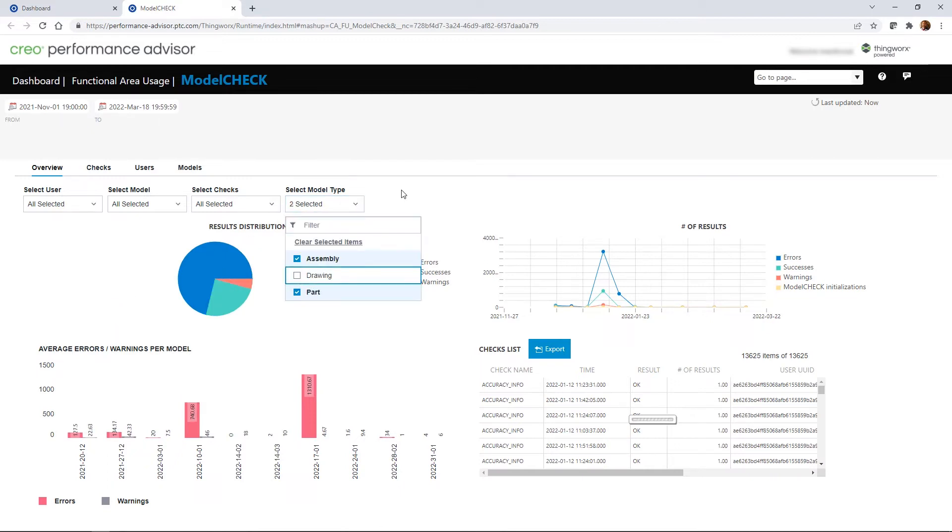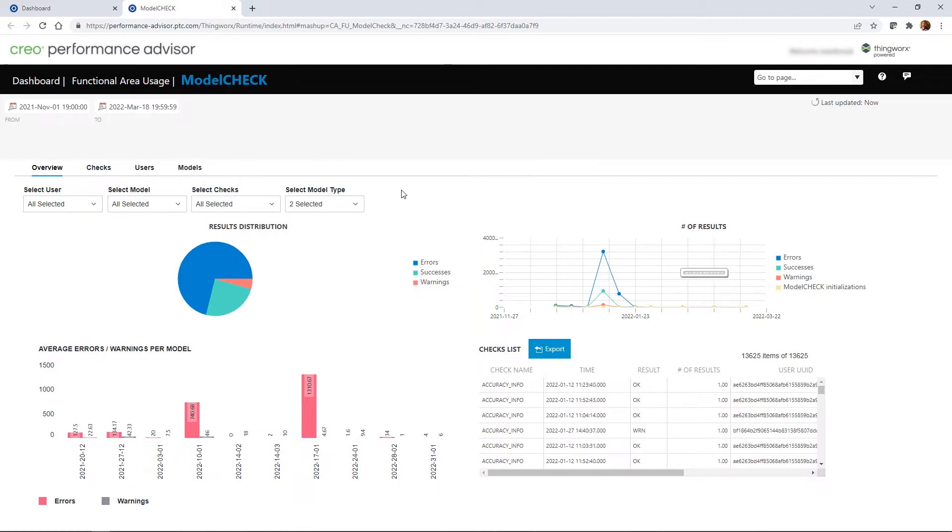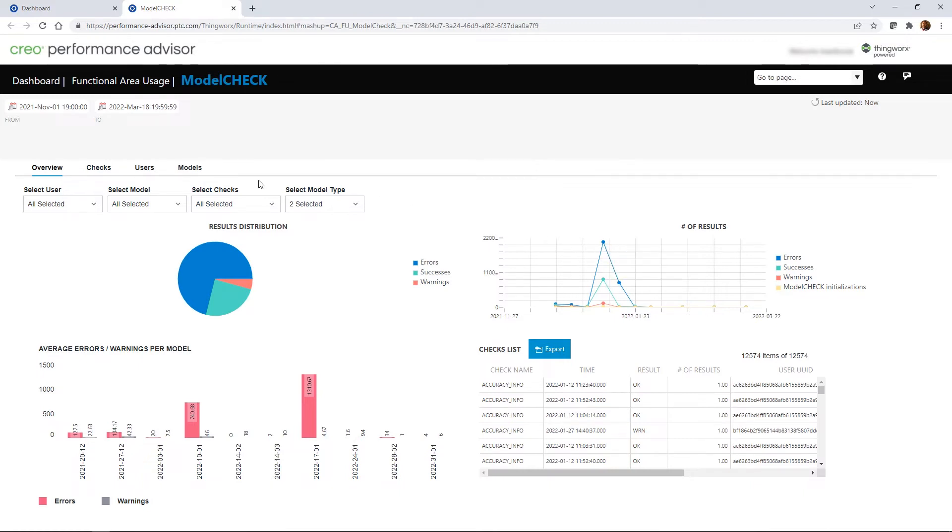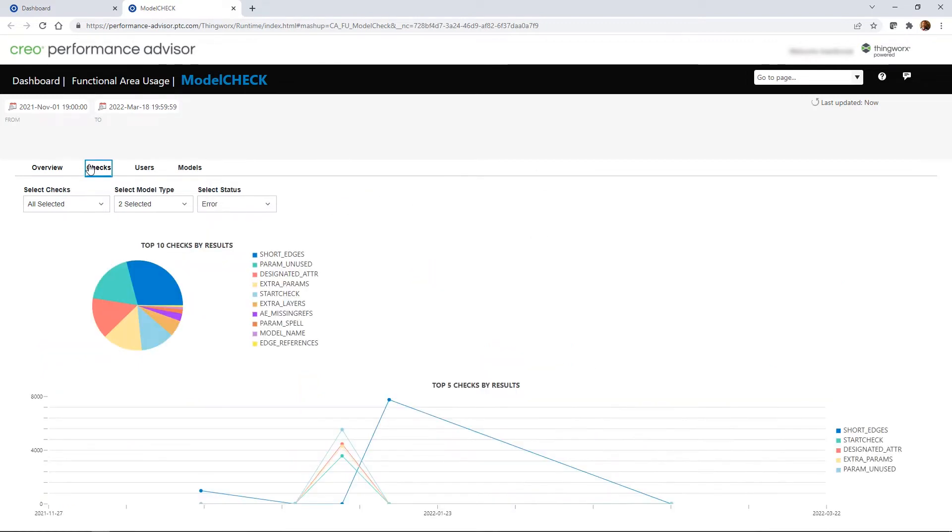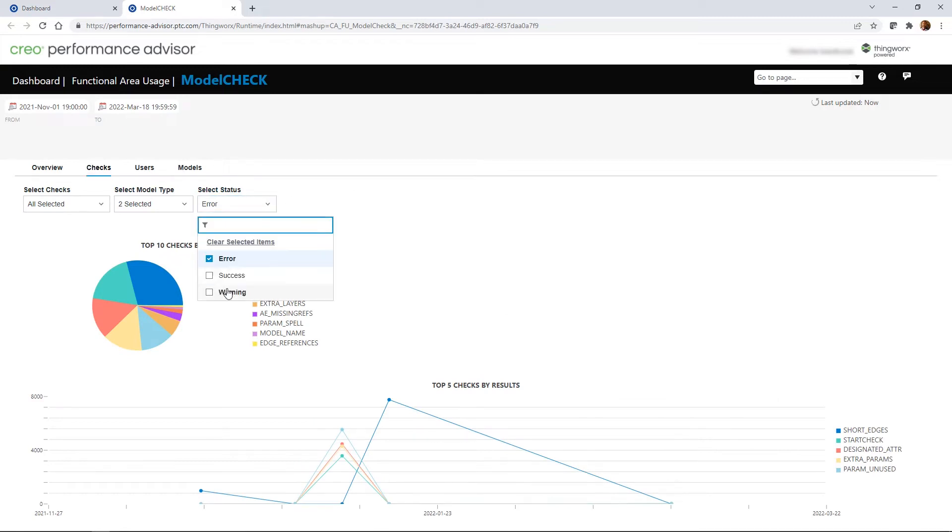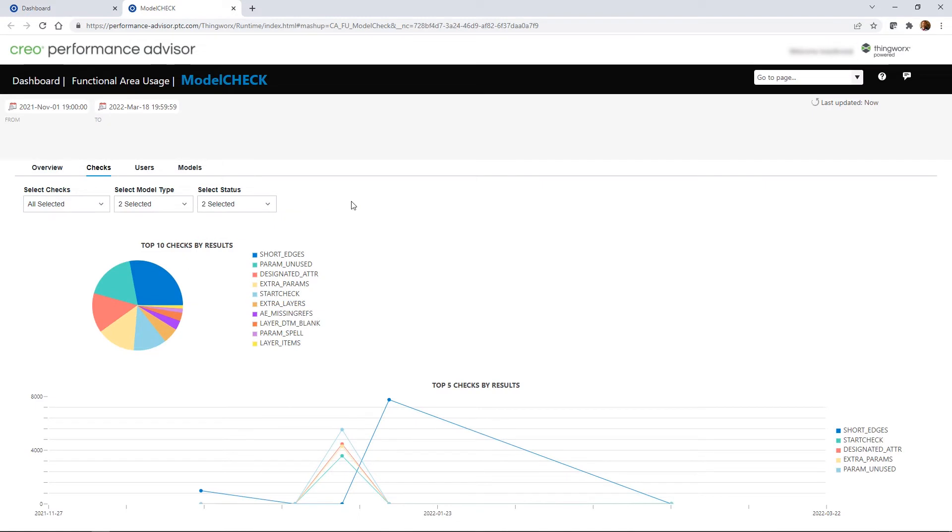Multiple new views of company-wide Model Check data and trends are available in Performance Advisor now. The Overview tab provides high-level insight into how the organization is doing based on Model Check results and allows users to export the data for any further analysis that may be needed.